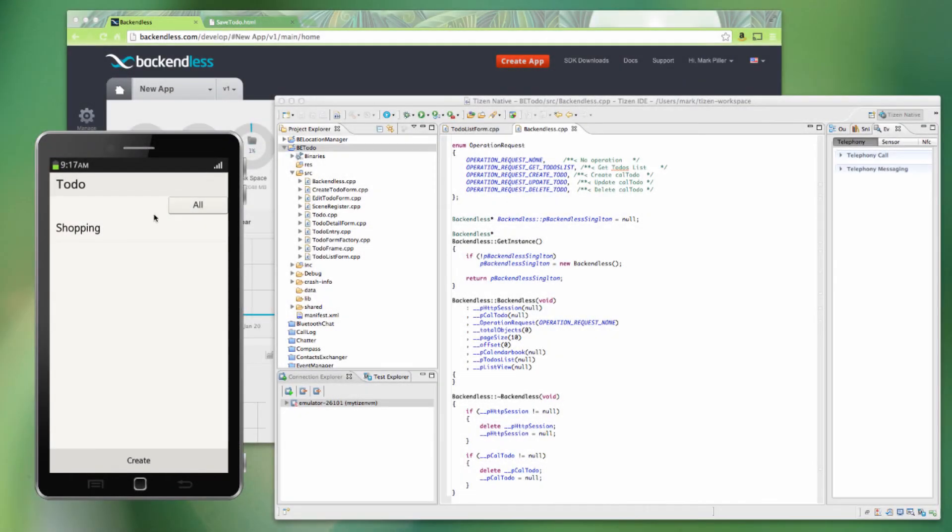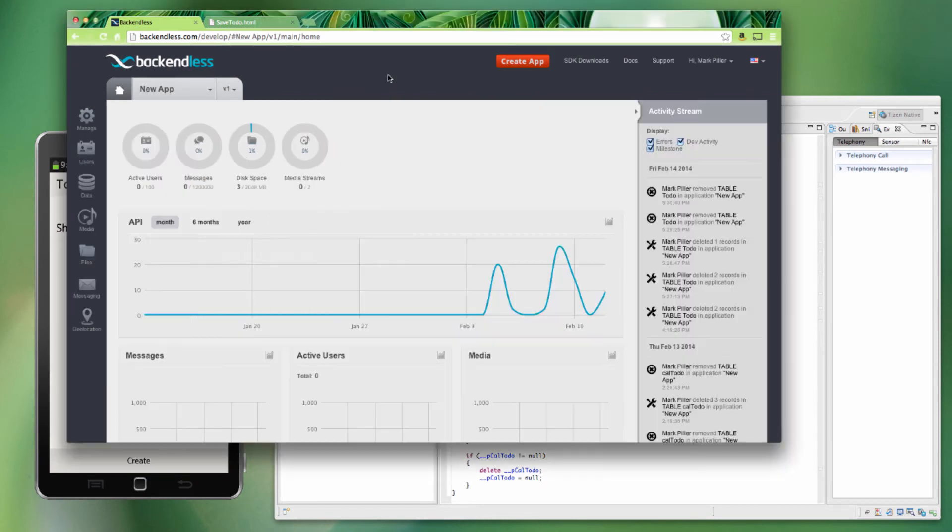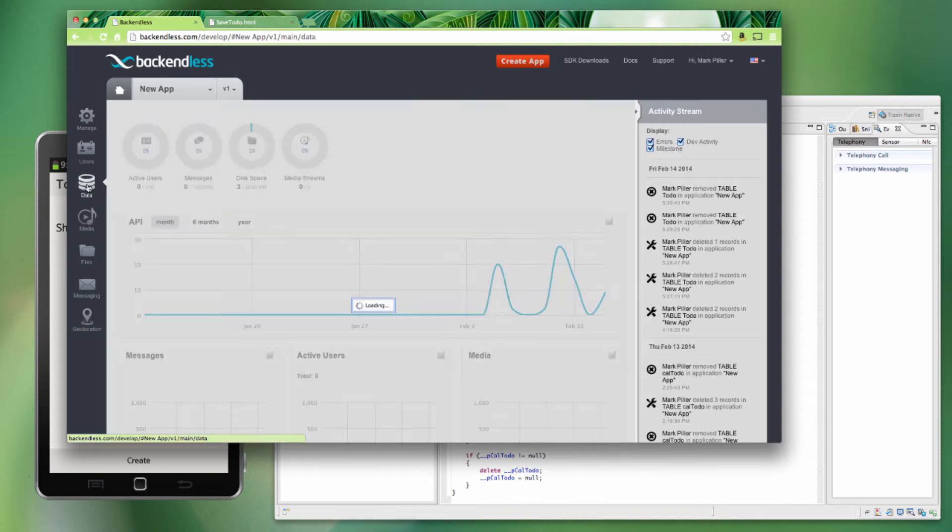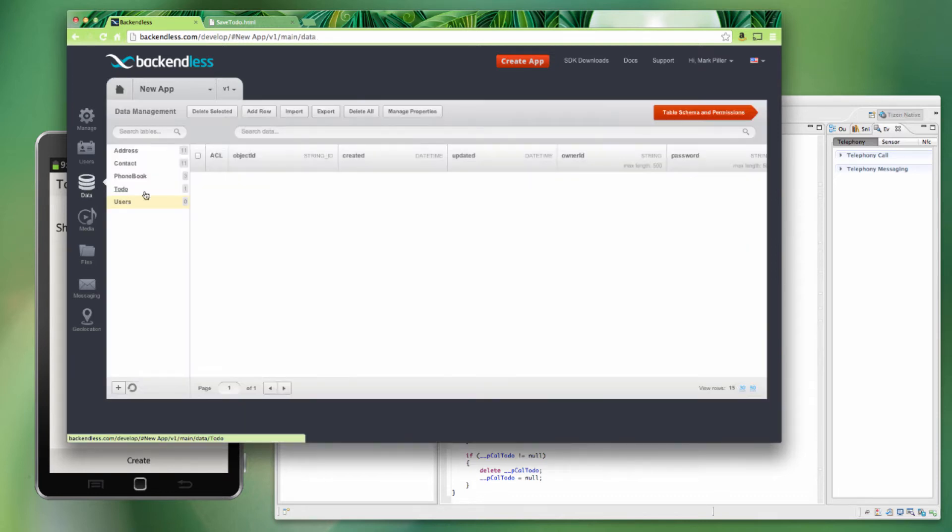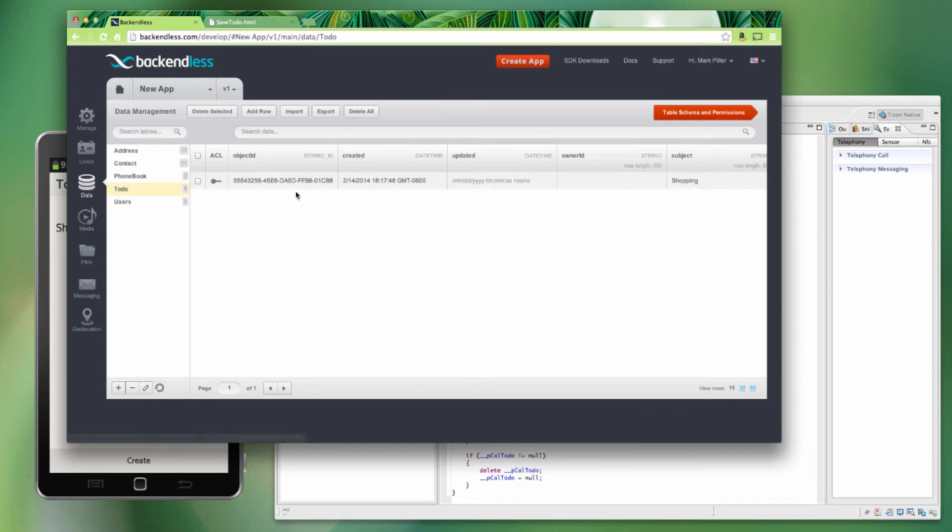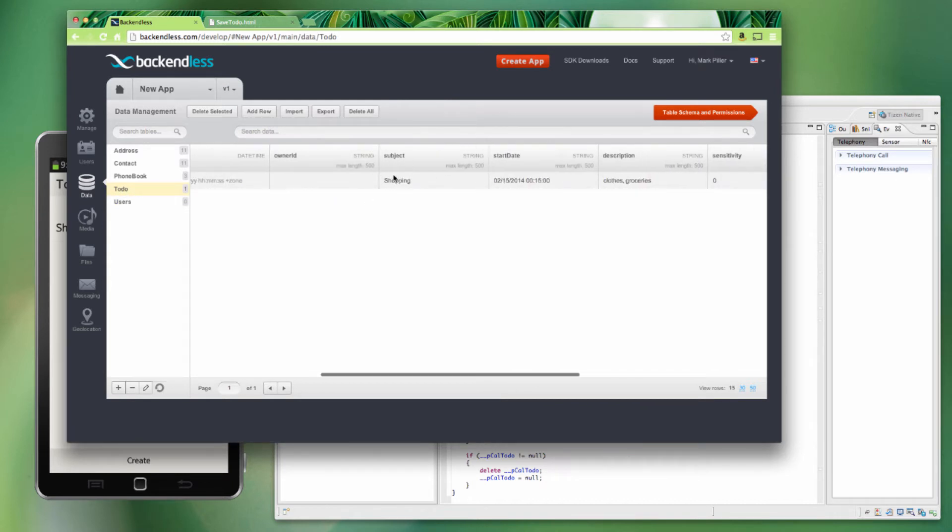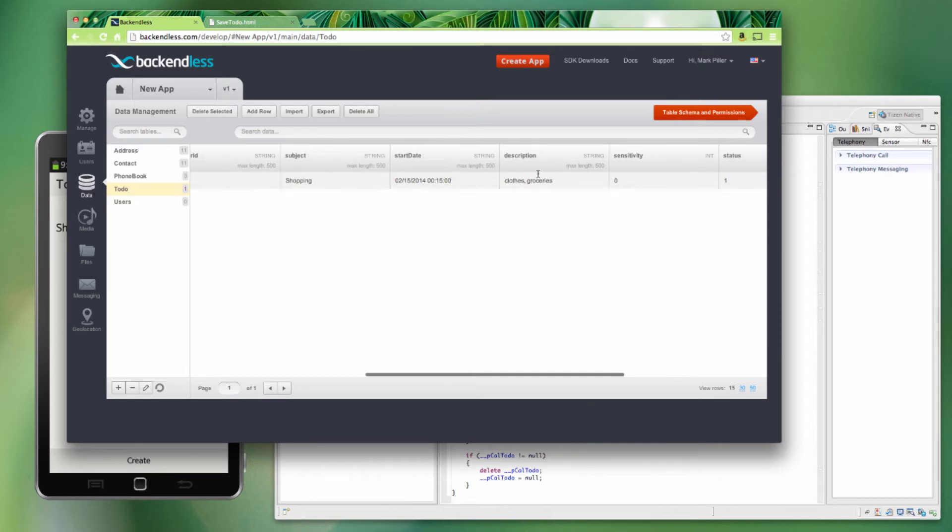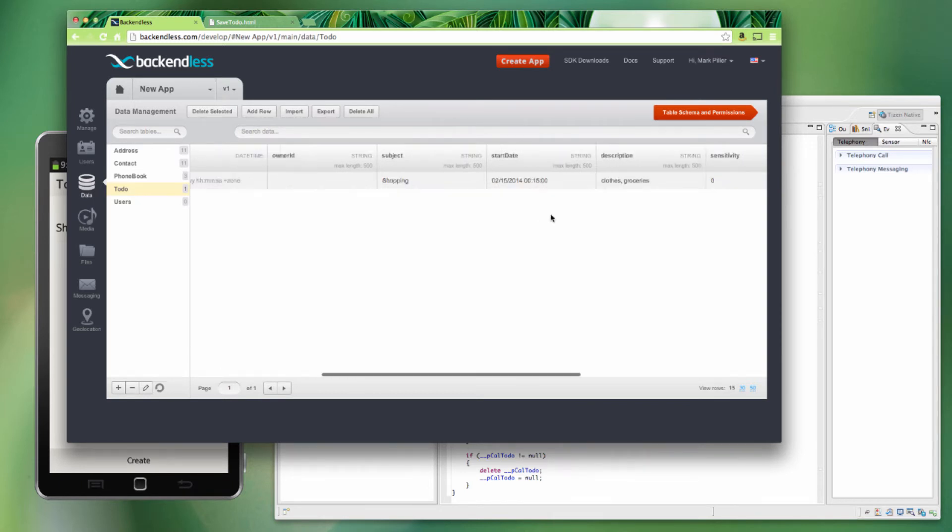So now all the basic information is there, and we're going to save this Todo entry. The Todo entry has been created, and we're going to switch to our Backendless console. This is the application, the backend that we're using. And by switching to data, we're going to see that there is a Todo table that is now created. And inside of the Todo, there is going to be our entry. So for the subject, as you can see, it is shopping. There is a description, which we have entered, and so on.